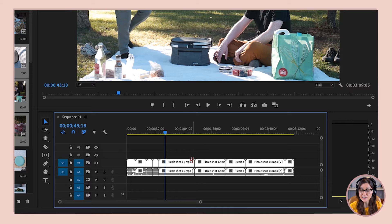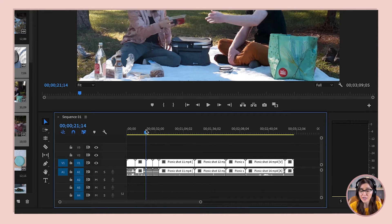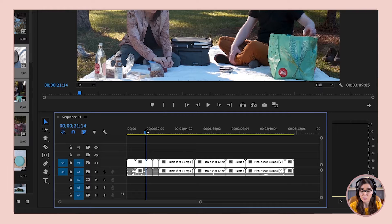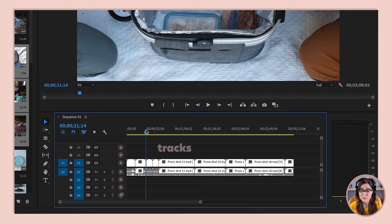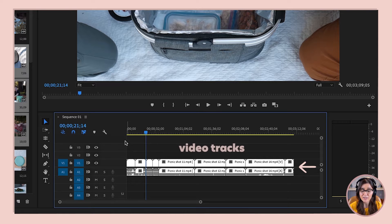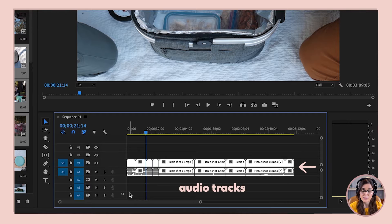Down here in our timeline panel, we've got this blue line here — and this is our playhead. We can drag it around wherever we want. We've got these different rows down here, and these rows are called tracks. We've got this thick dividing line here. Above this line are our video tracks, and below this line are our audio tracks.